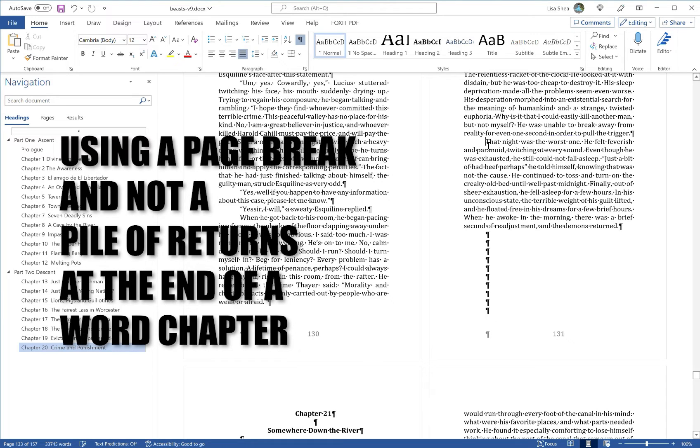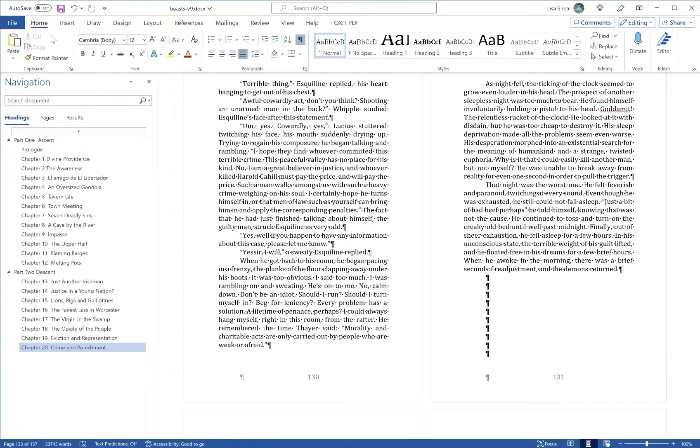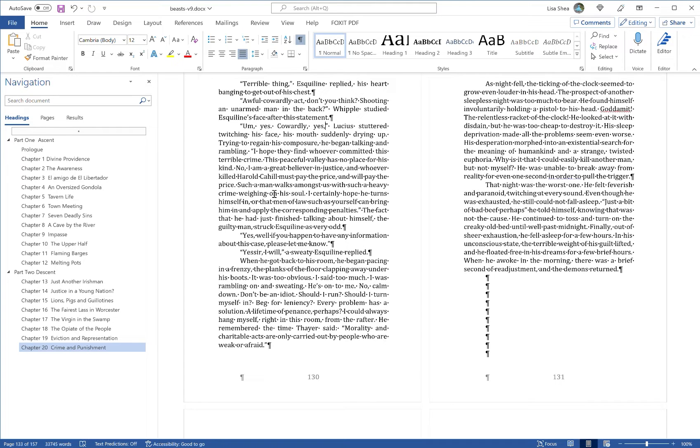Sometimes when authors reach the end of a given chapter, in order to get to the beginning of the next chapter, they just hit hard return a bunch of times, so enter, enter, enter, until they push themselves down to the start of the next chapter.